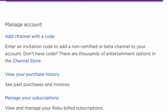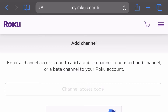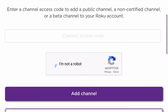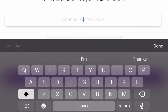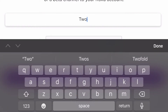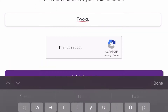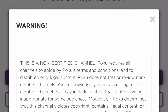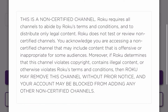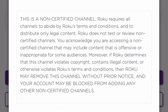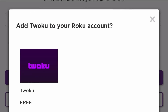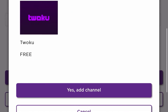The channel we want to add is called TWOKU — T-W-O-K-U. This is the channel you can add to your Roku platform to allow you to watch Twitch. Once you have that entered in, add the channel, and it'll give you a disclaimer saying that this is not a certified channel. It basically says that Roku can remove this channel at any time and that it may possibly have some content that isn't certified.